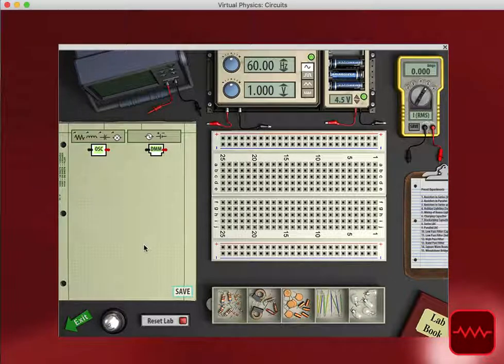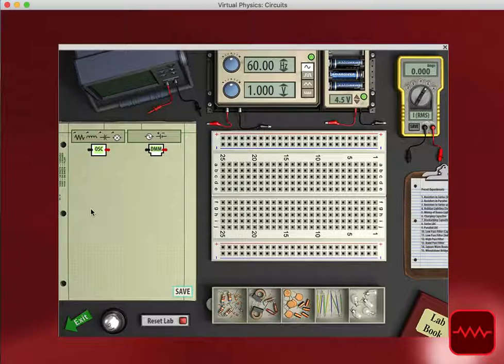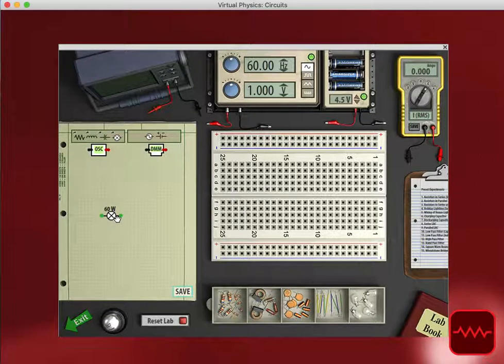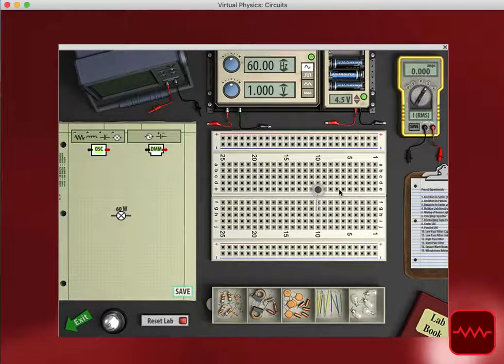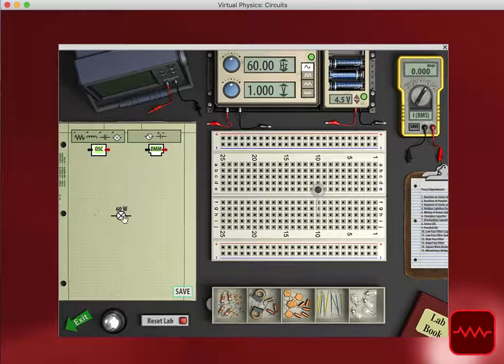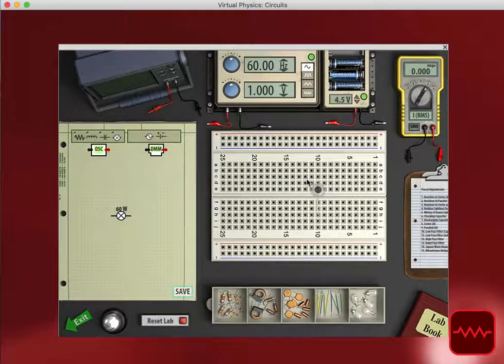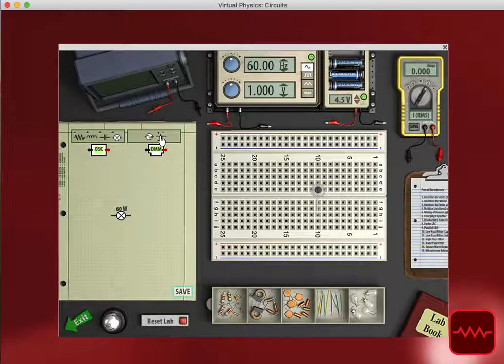So the nice thing about this circuits diagram lab, or this circuit lab in general, is students can build a diagram and what they are building is reflected on a breadboard. So this can help them see how a circuit diagram correlates to what they could build on a breadboard.